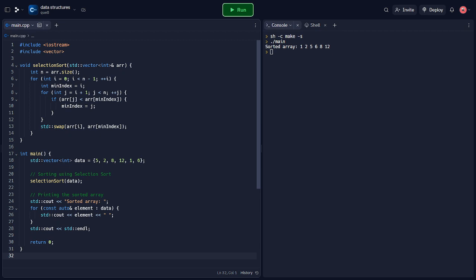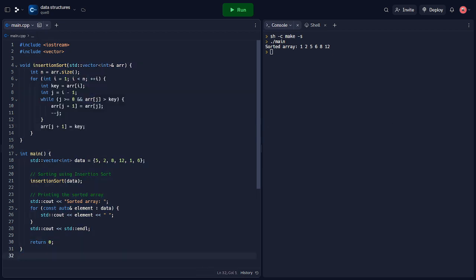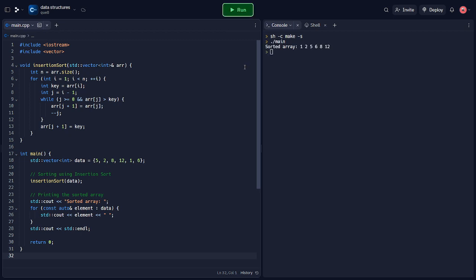Lastly, let's explore the implementation of insertion sort in C++. We include the iostream and vector header files as before and define a function called insertion sort that takes a reference to a vector as a parameter. Inside the insertion sort function, we initialize a variable n with the size of the input array. We iterate through the array starting from the second element. For each element, we compare it with the element to its left and shift elements to the right until we find the correct position, then insert the element at its correct position.